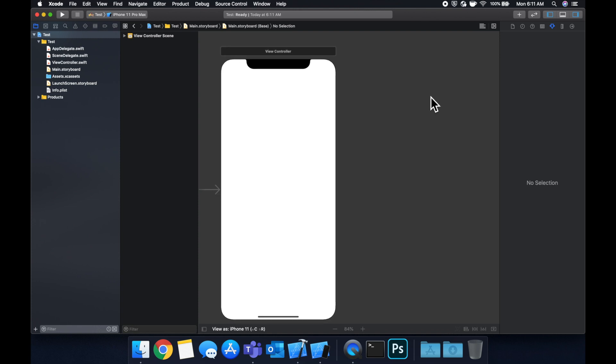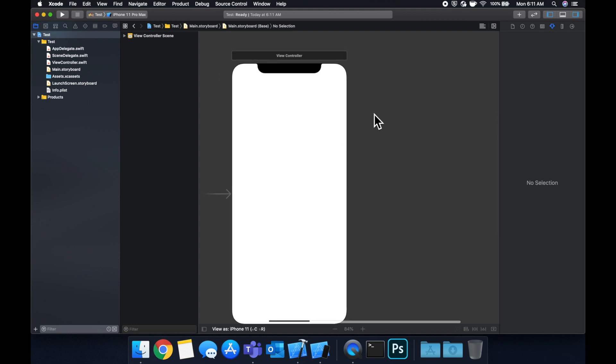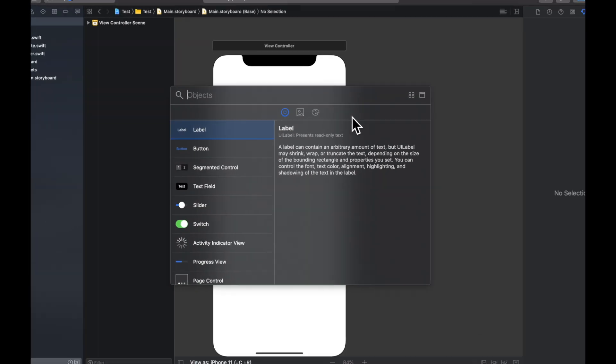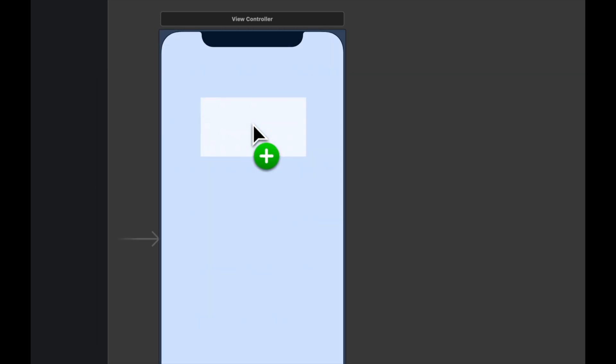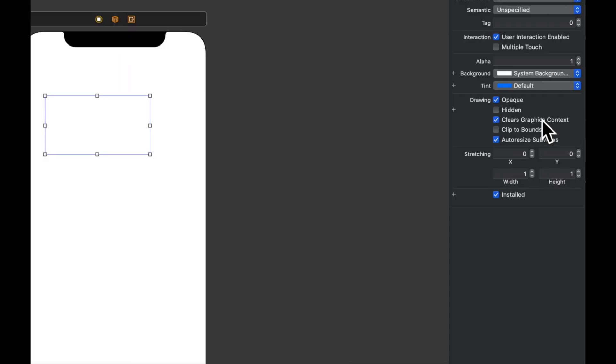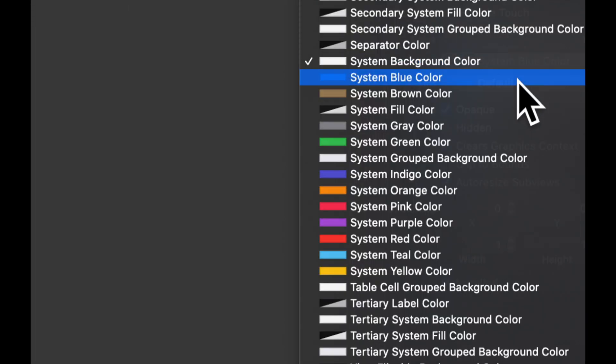First and foremost, we're just going to drag on a UI view and set a color to it. We're not going to focus on the various elements since this video is around AutoLayout. So let's come up here and hit this icon to get our library, search for a UI view, plop it on the screen, and give it a nice bright color.